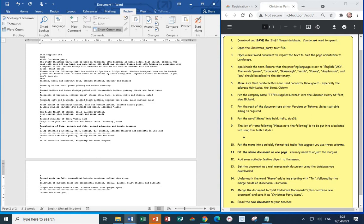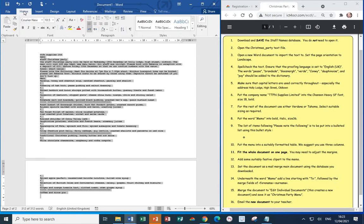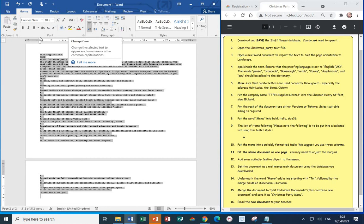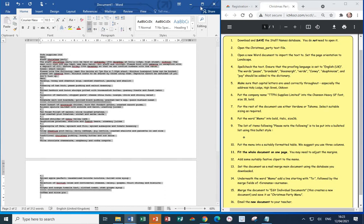Next, step five. Let's check that capital letters are used correctly throughout the document. And don't forget the address Holly Lodge, High Street, Oldham. Okay, the first thing I'm going to do here is press Control-A to select all the text. Then from the Home tab, let's change case. From the Font section, select Change Case. And we're going to set Sentence Case. This is just to make sure that the first letter of each sentence is a capital. Let's make this a bit bigger so we can see what's going on.